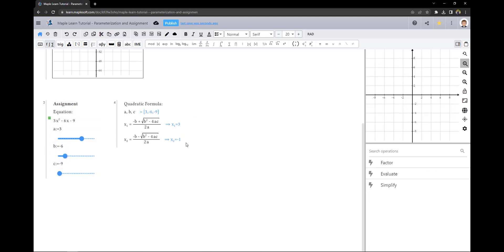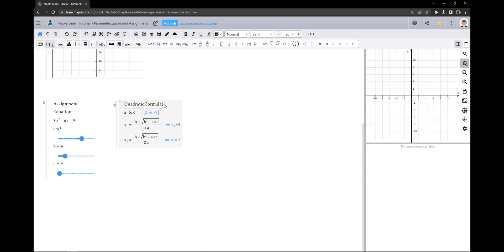Since the assignment of variables is sequential, the variables assigned in group 3 can be overwritten in group 4 to change the quadratic formula solution. For example, I can redefine a, b, and c here.